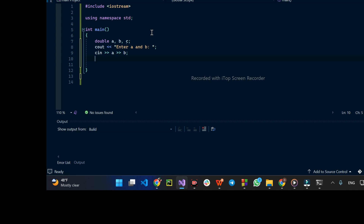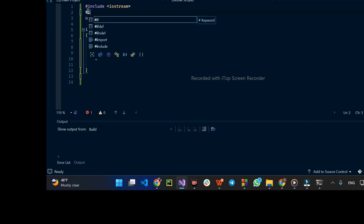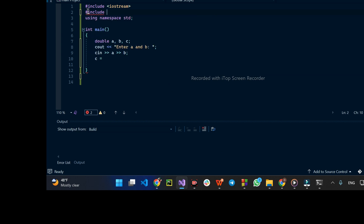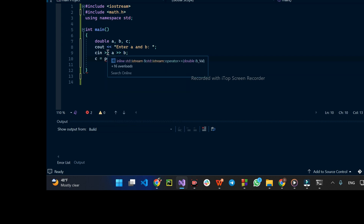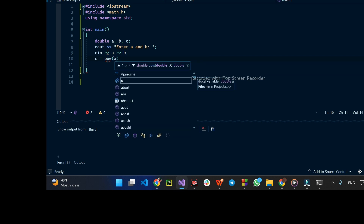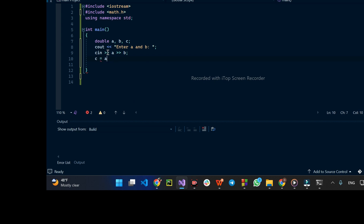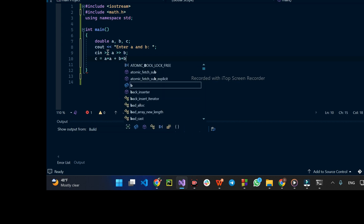The square root is implemented using the cmath library — math.h. We import math.h and use the power function: power of (A times A plus B times B) raised to the power of 0.5.